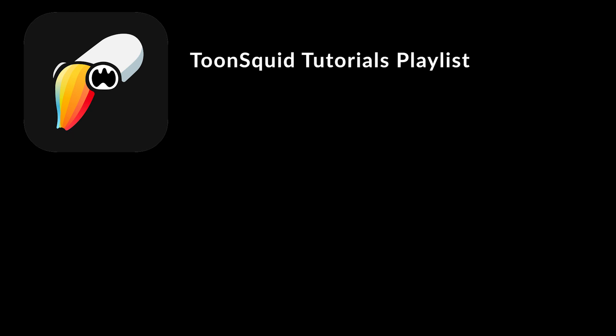If you want to learn more about Toonsquid, I've made a playlist and just tap on the playlist and there you find all the tutorials and videos about working in Toonsquid.